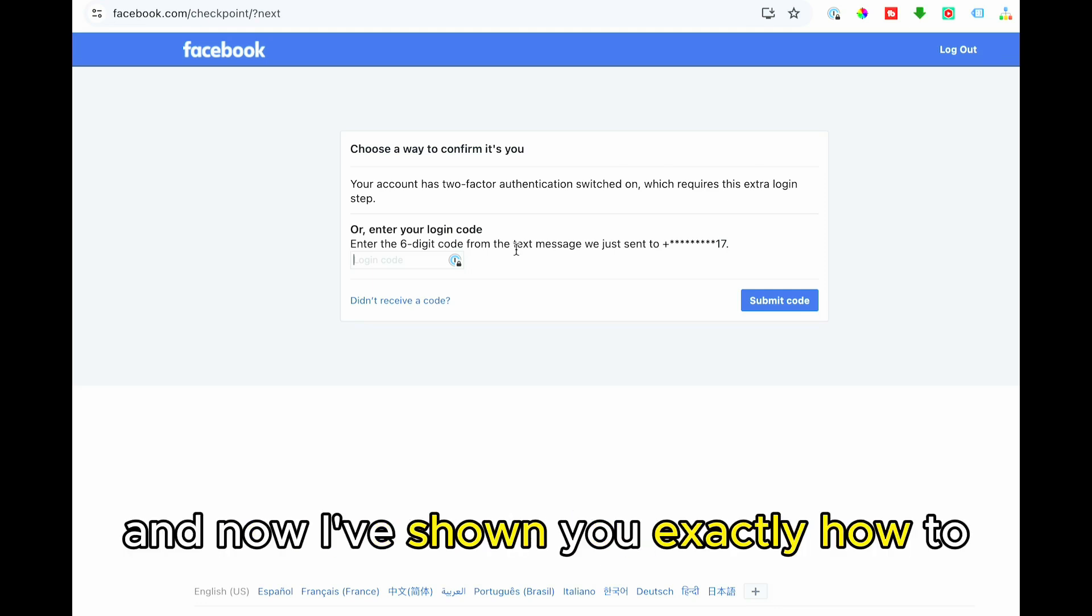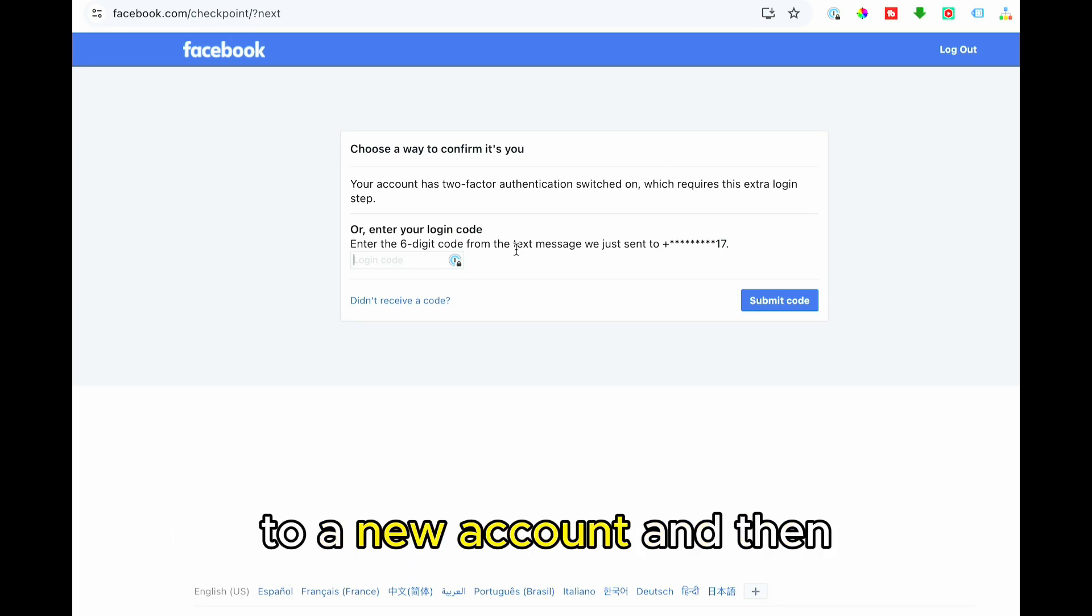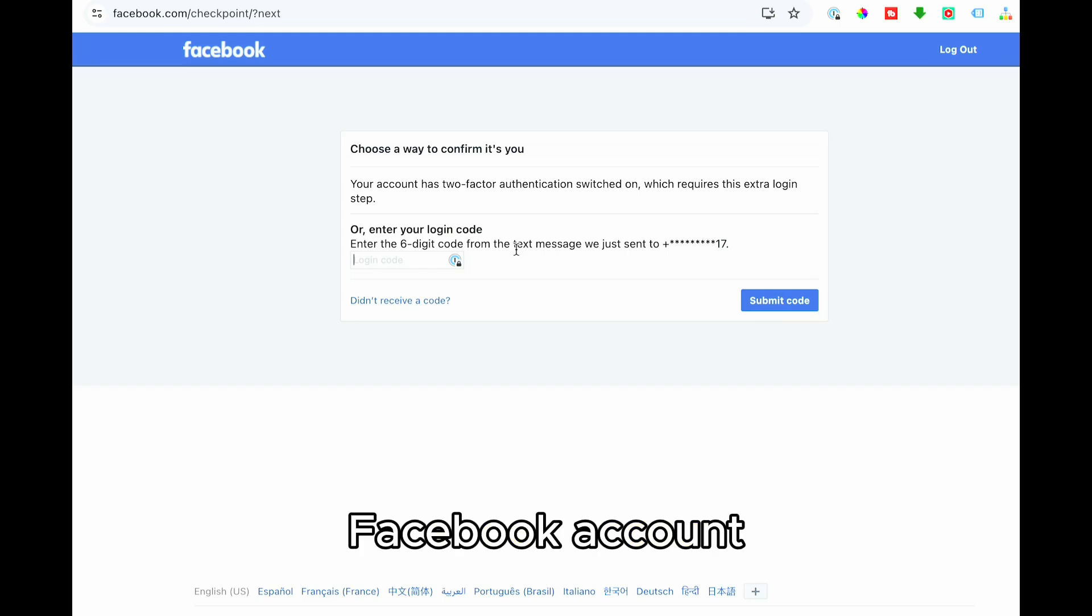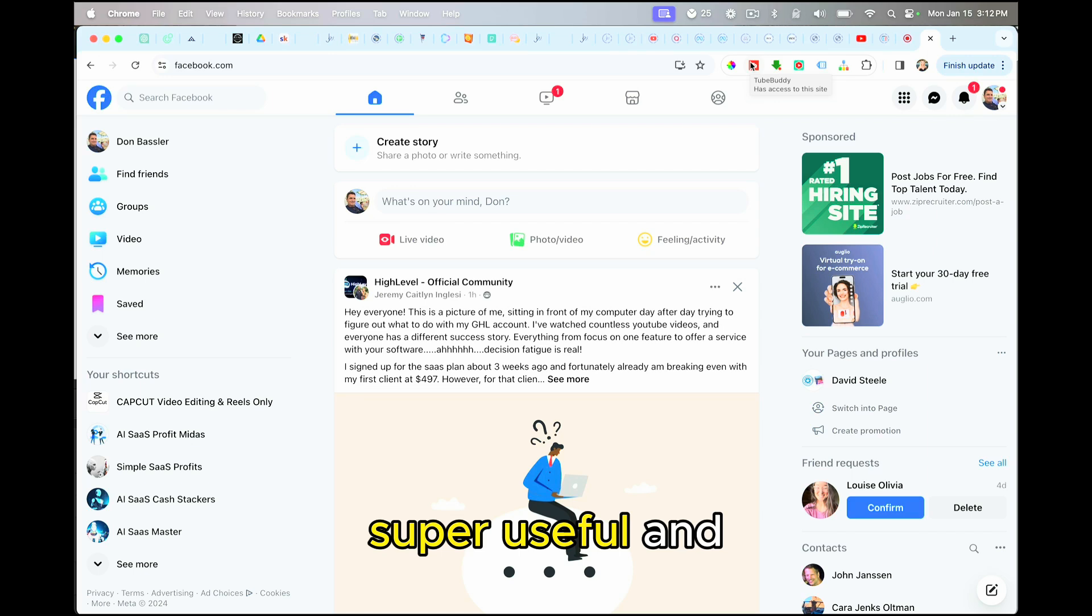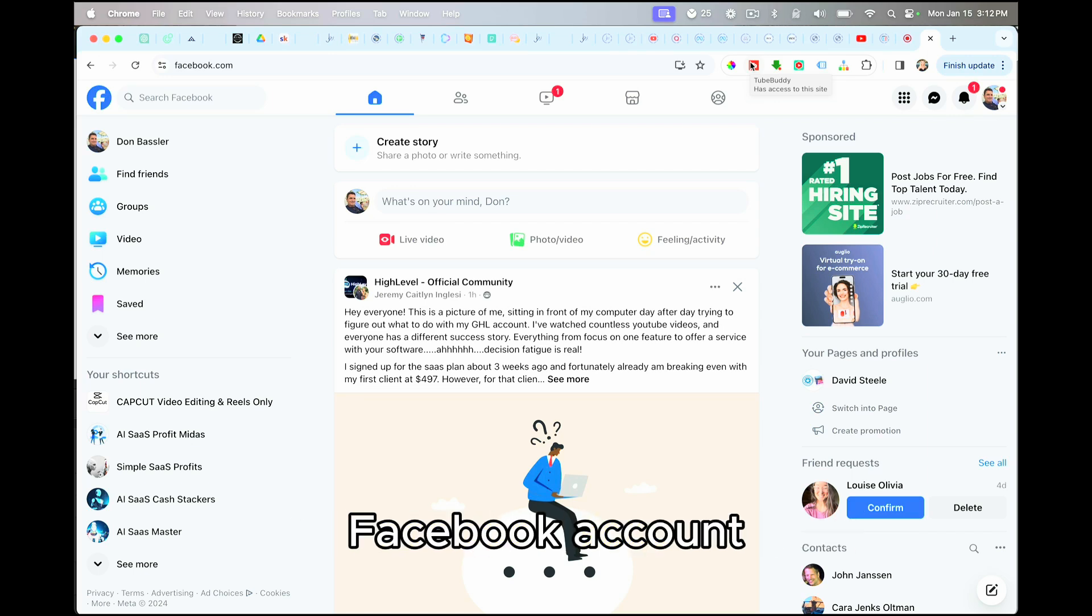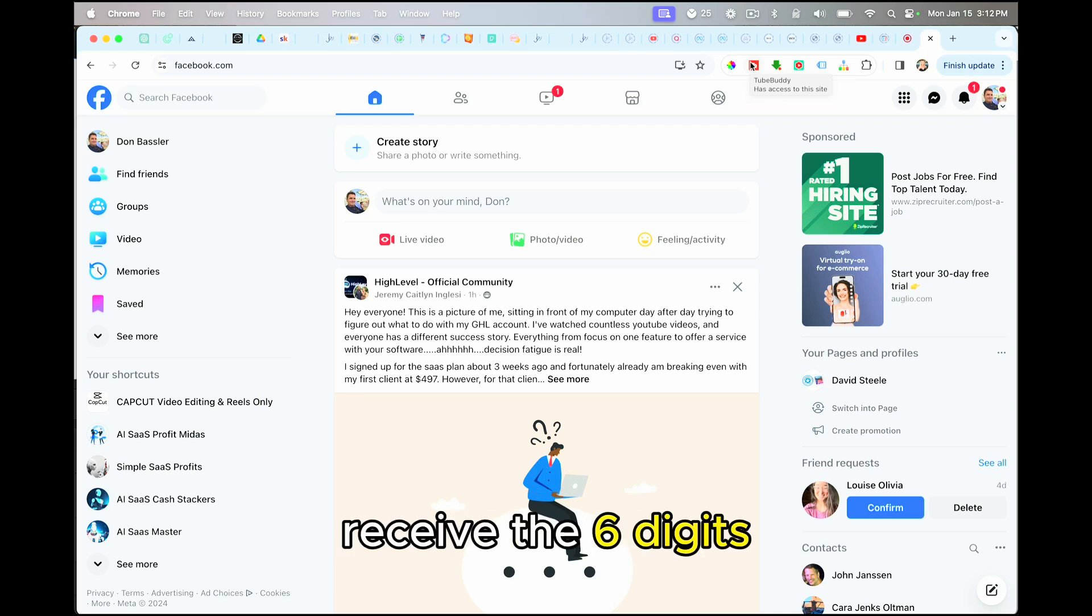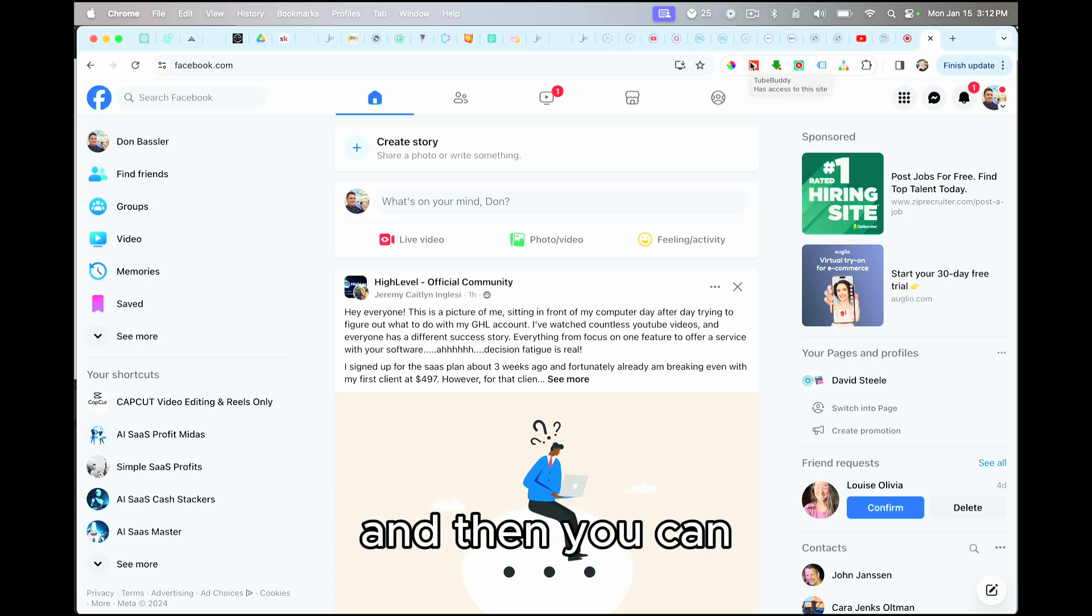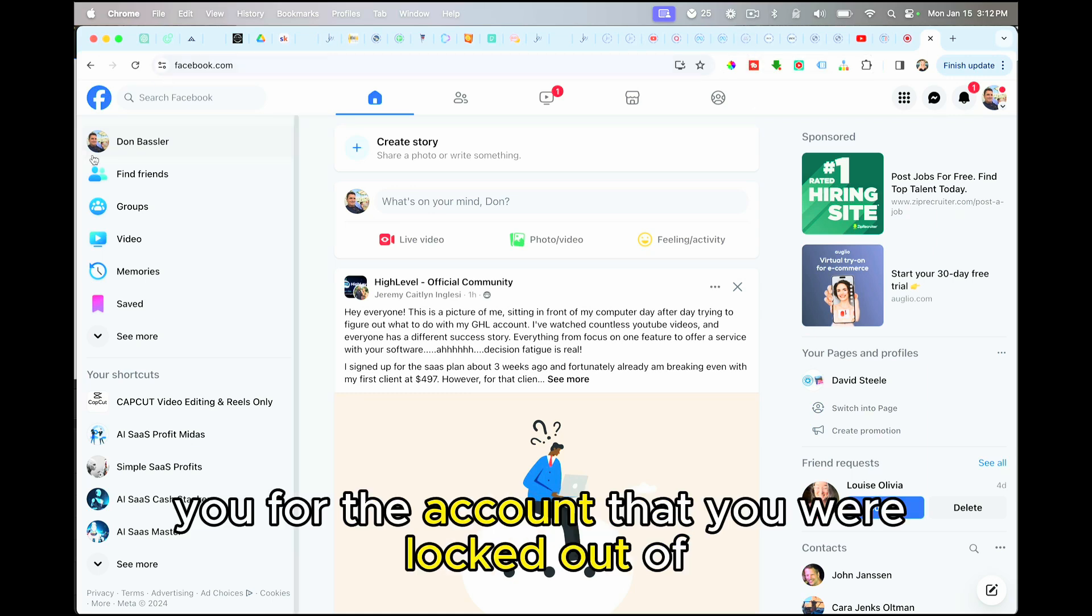And now I've shown you exactly how to rob that number from the previous account associated to a new account, and then you can go back and choose a new way to authorize that previous Facebook account in order to access it. So I hope you found this video super useful and able to utilize it in order to get back into your Facebook account and actually receive the six digits that you need on the new account so that you can rob it from the old account. And then you choose a new method to authenticate you for the account that you were locked out of.